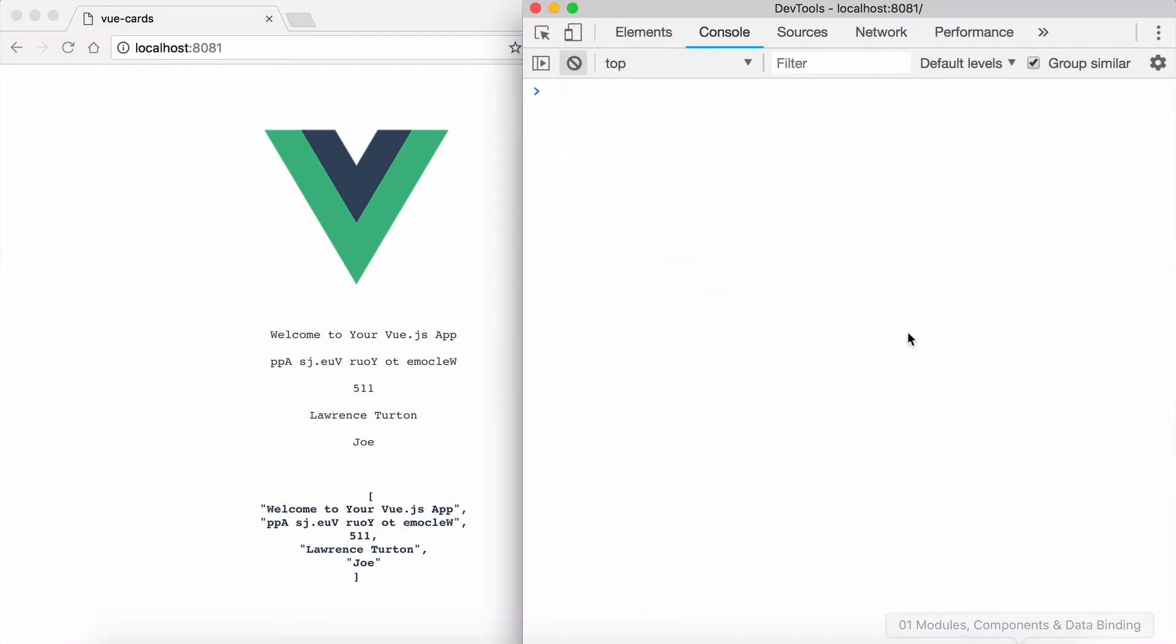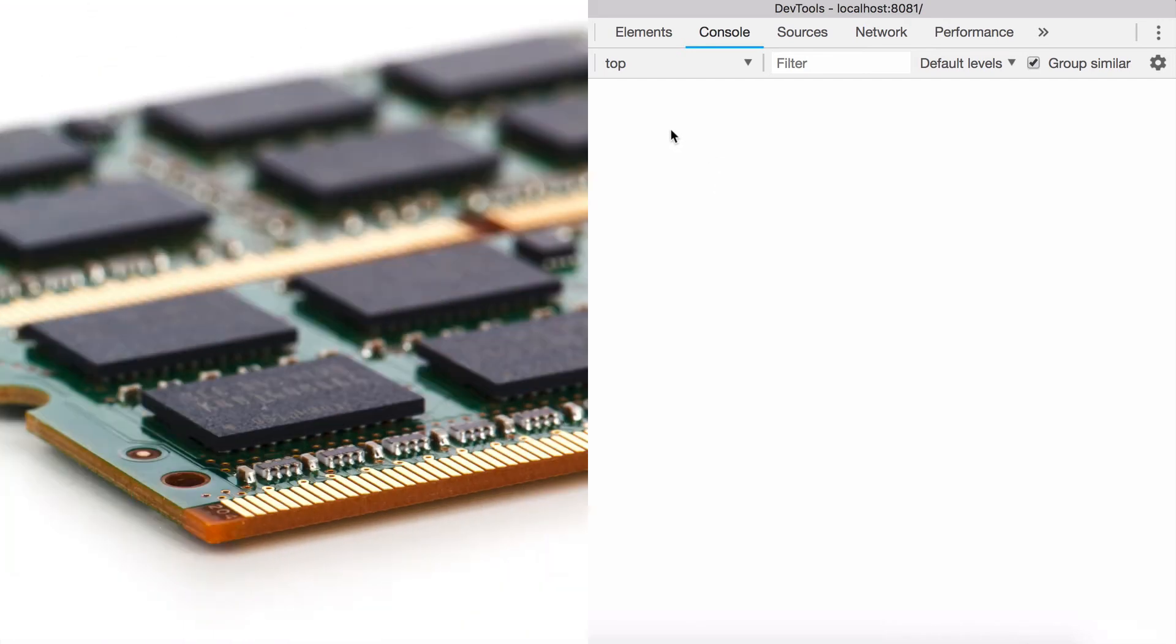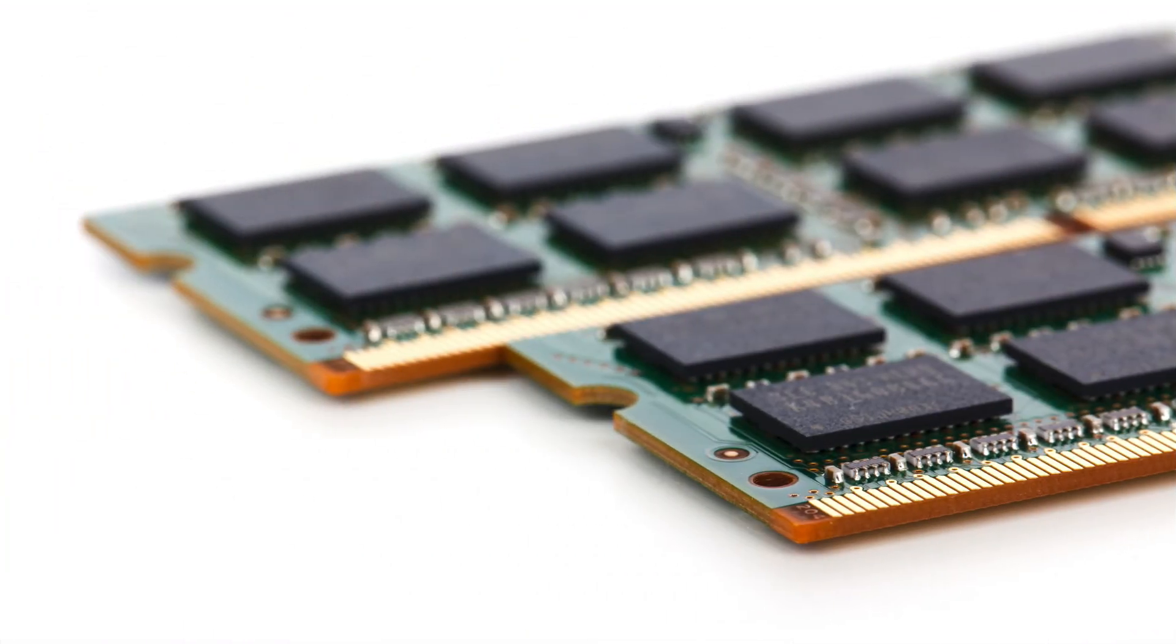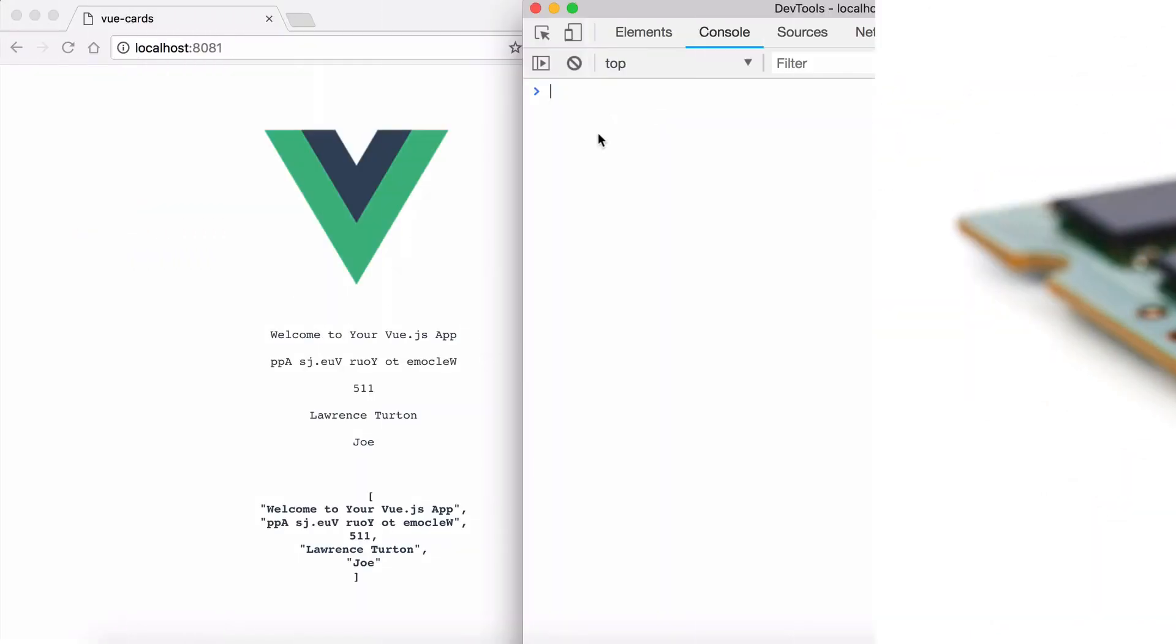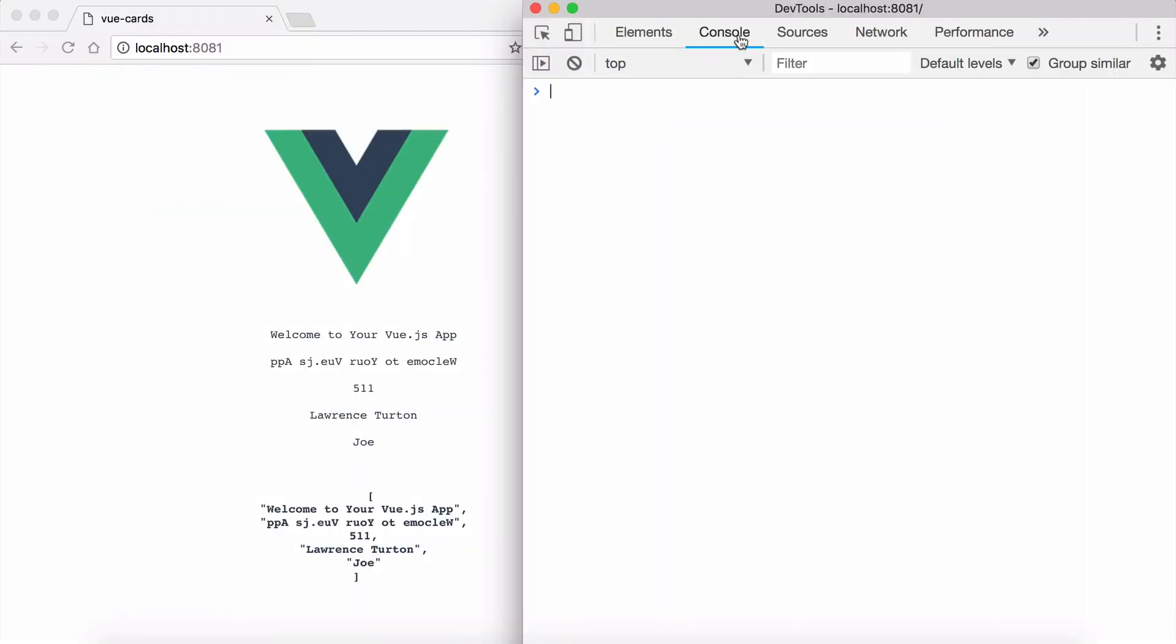But there is also the fact of data binding. You have one side of the application which is the application data, the bit you don't get to see which is stored in memory or JavaScript. This bit here, the console.